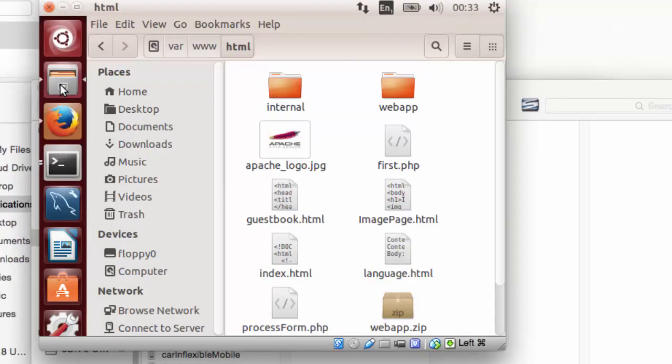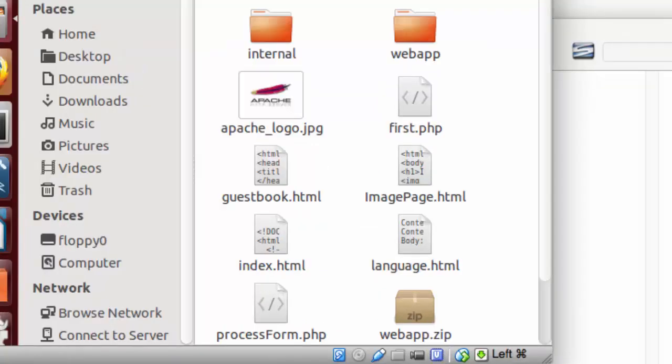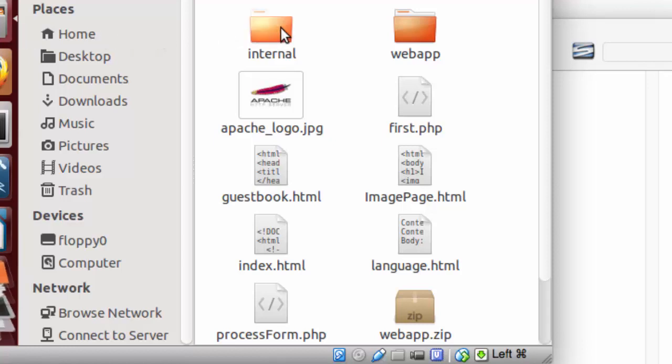Inspired by Parveen's blog, I have reproduced his example on Ubuntu. I have created a folder called internal under the document root var www.html.